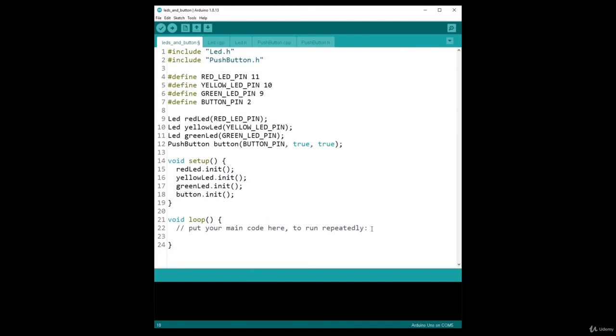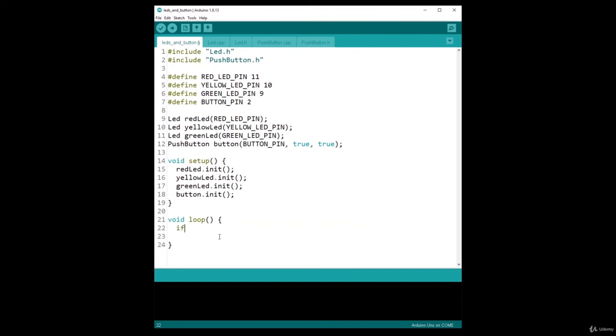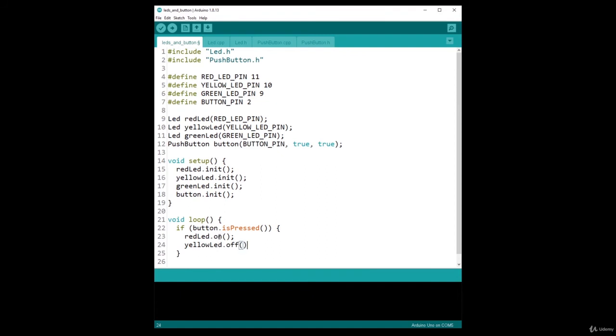And now what I want to do is simply, let's say I want to make the red and the green LED which will be on when the button is pressed, and the yellow LED which will be on when the button is not pressed. So as you will see, the code will be super simple. I do if button.isPressed, in that case, then I do redLED.on, I do yellowLED.off and greenLED.on.